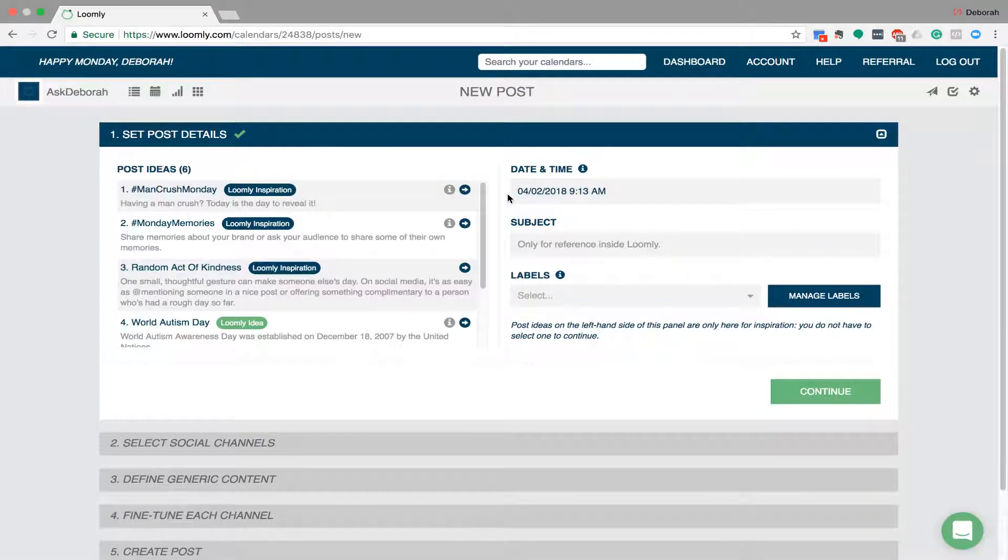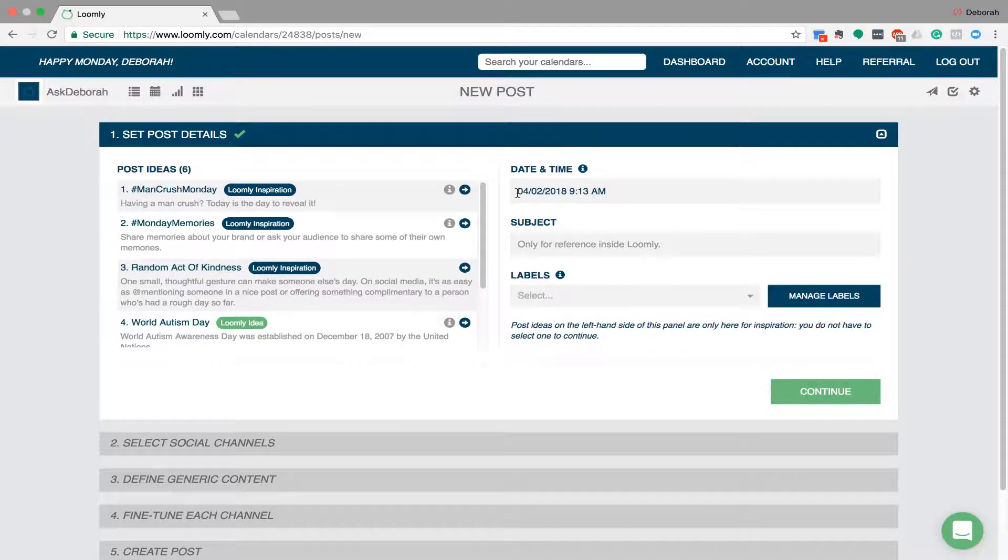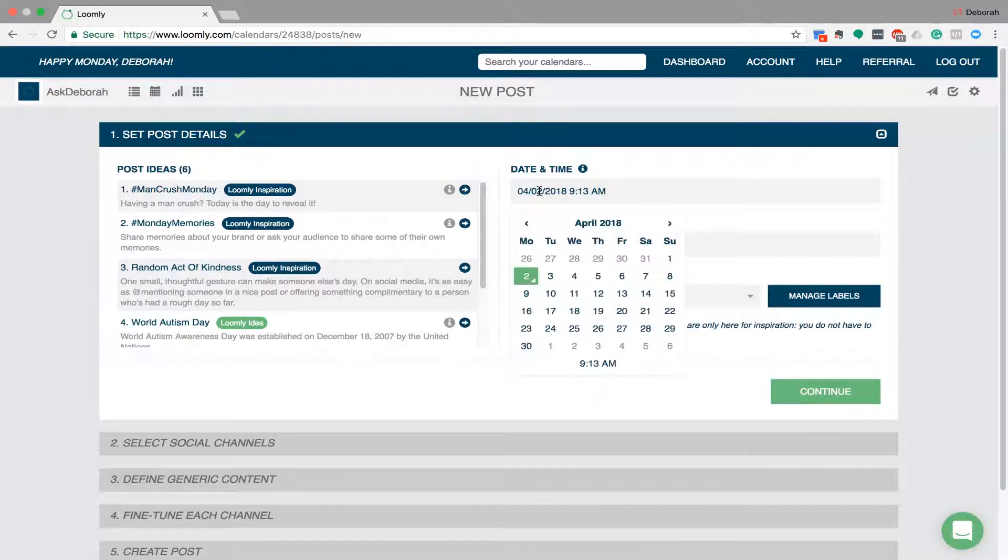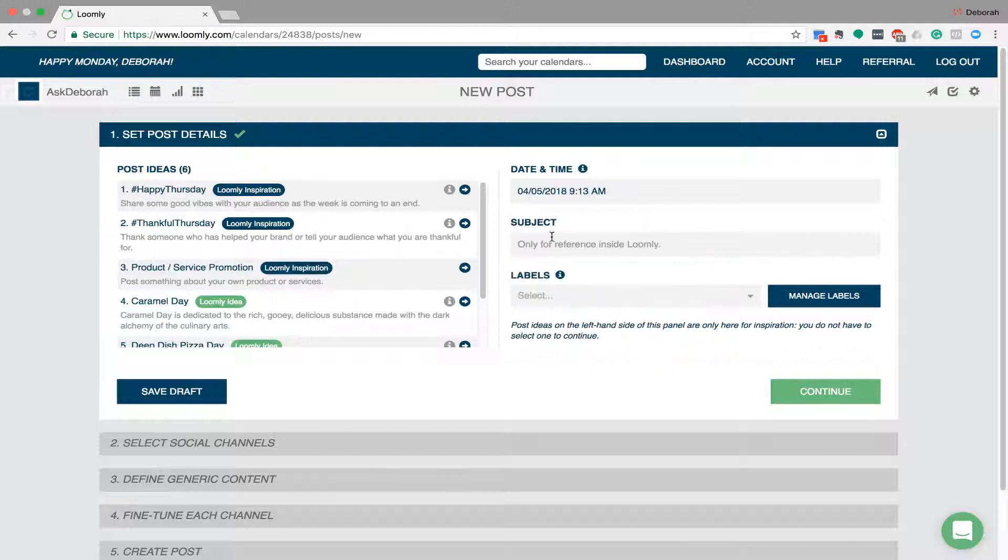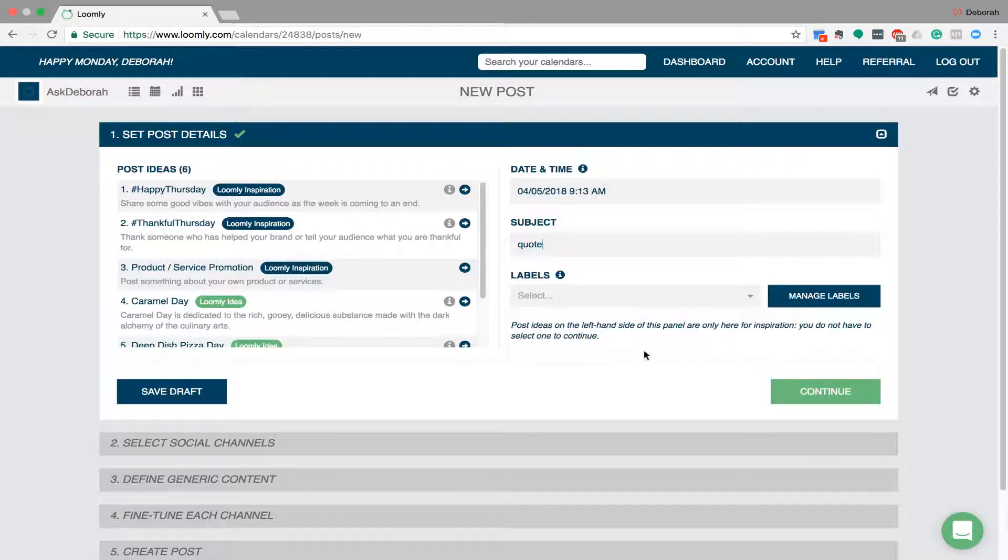You check the date that you want that post to run so it'll automatically come on today's date. Let me see, I'll just put Thursday's date just to move it along a little bit and I'm going to put 9:13 AM because that's the time it says. Now your subject is for your eyes only, so if you're doing a post for a blog or a quote or something like that, it just gives you an idea of what the subject is at a glance.